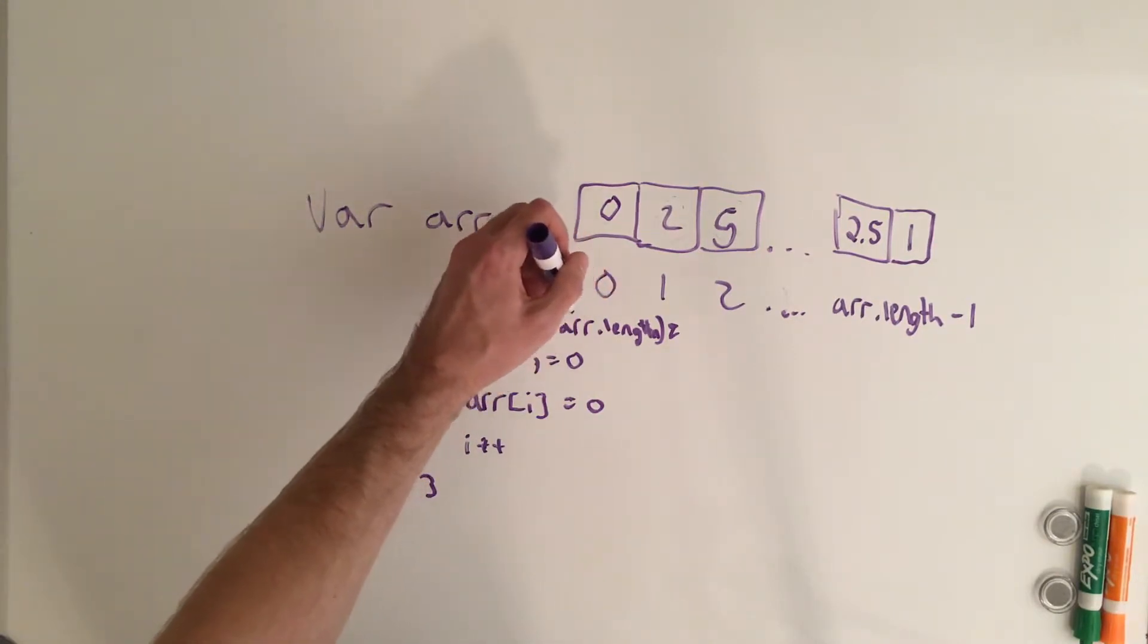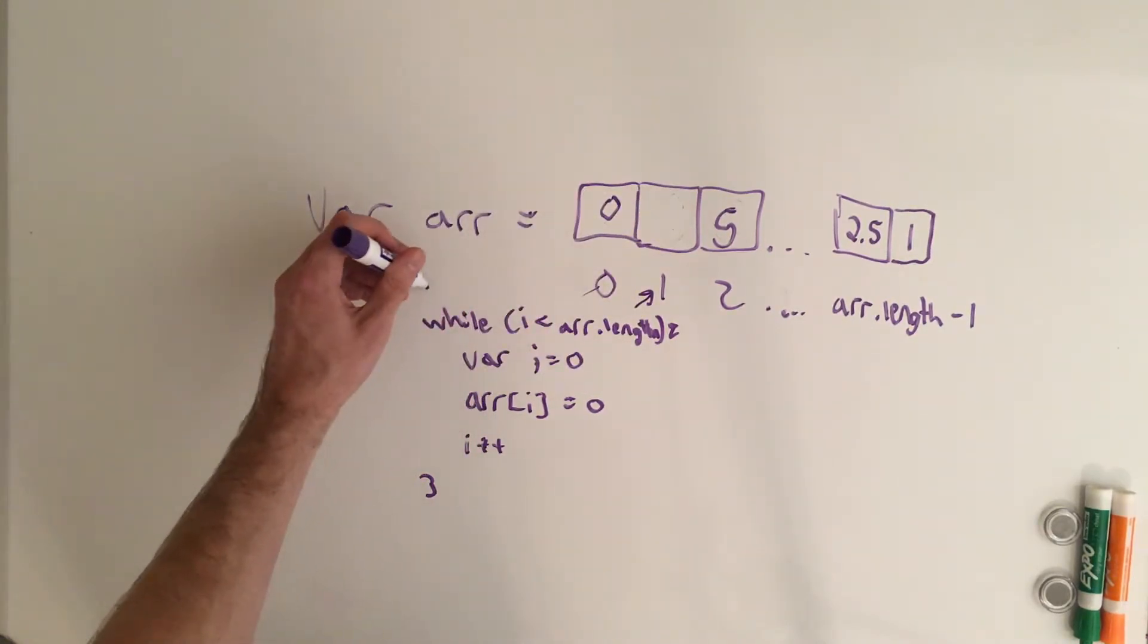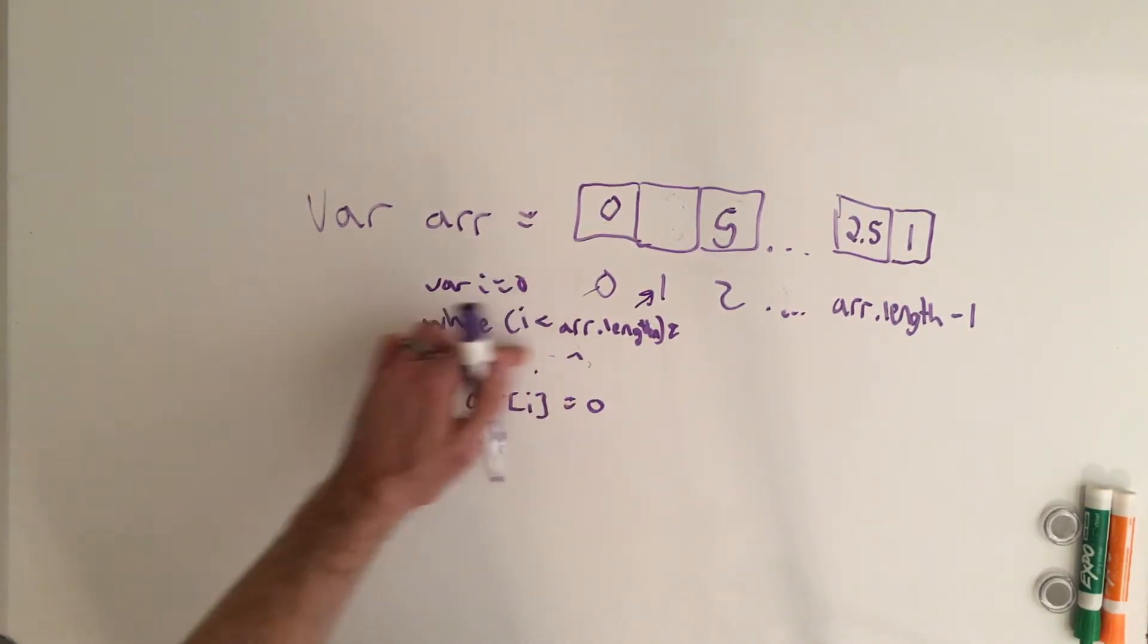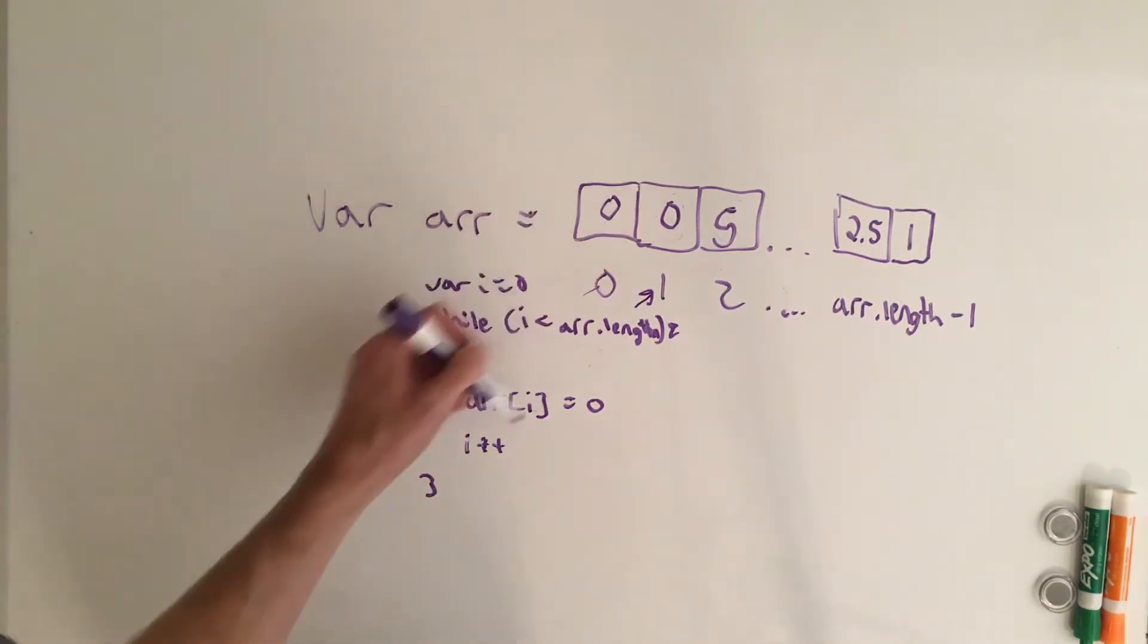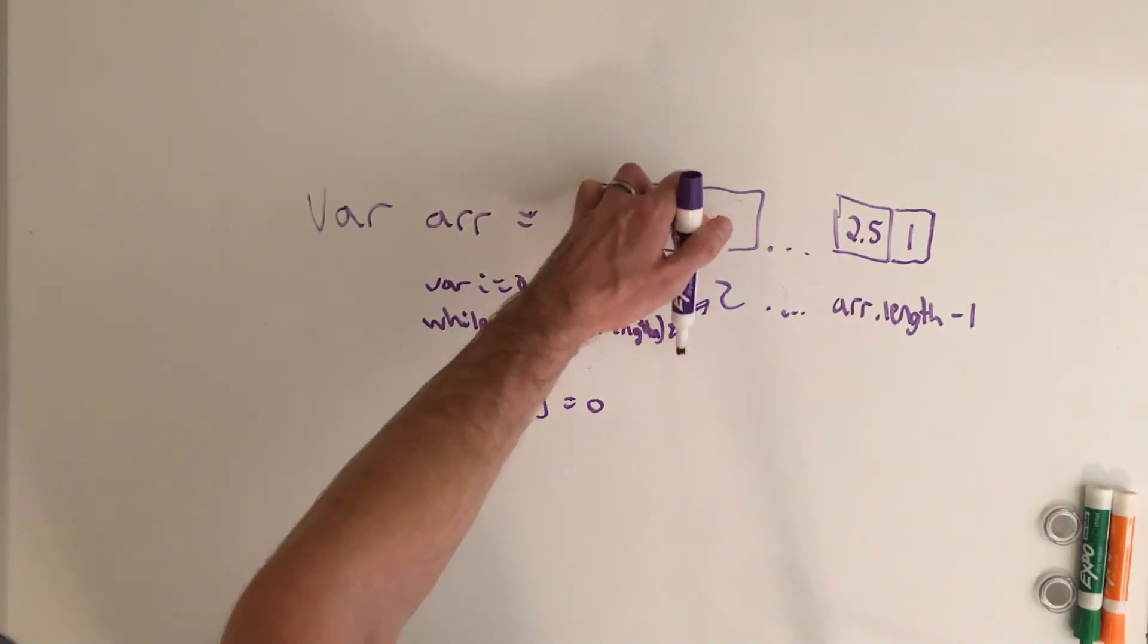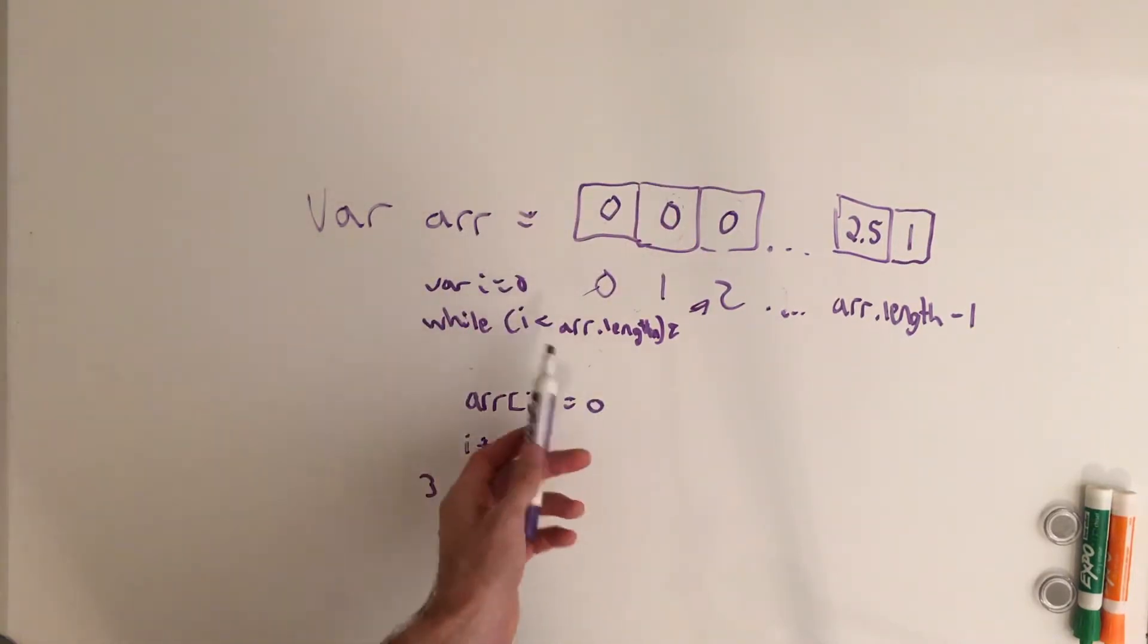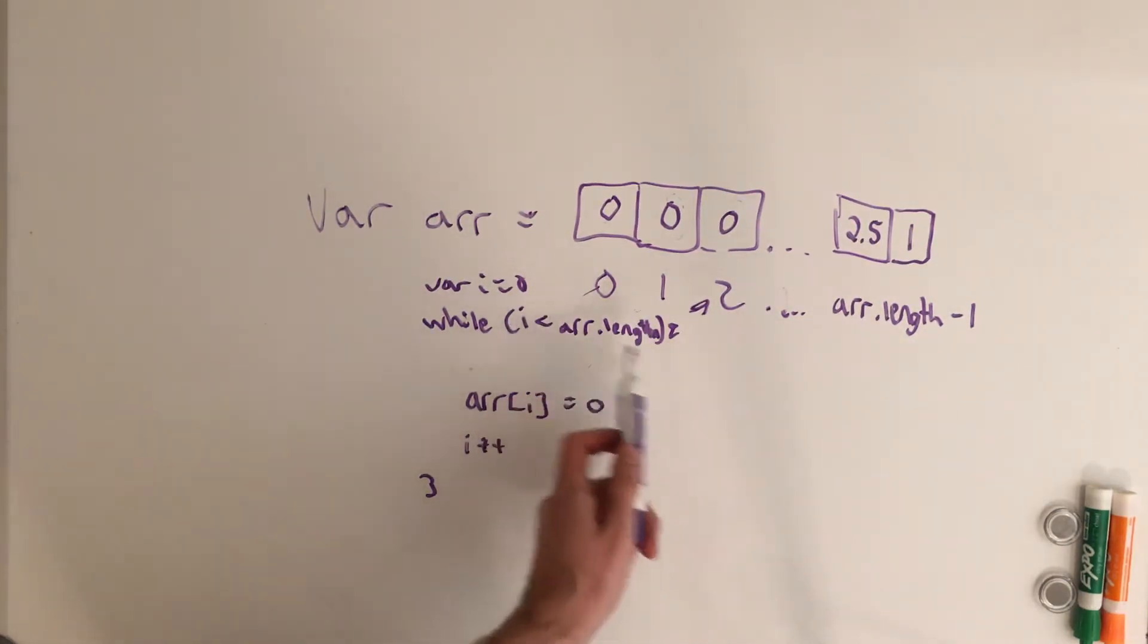So then i, instead of pointing to 0, it'd point to 1. We do the same thing. So then i is now 1. We set the array of index 1 to 0. We increment i. So i is now pointing to 2. We set array of index 2 equal to 0. And then we continue to increment i until we reach the end of the array. So array dot length minus 1 or i less than array dot length.